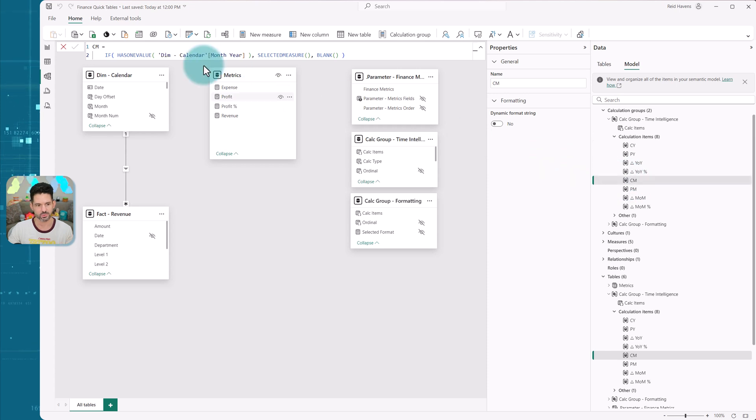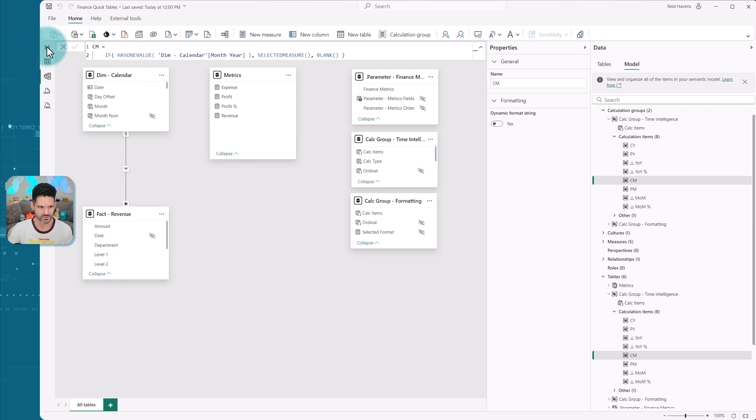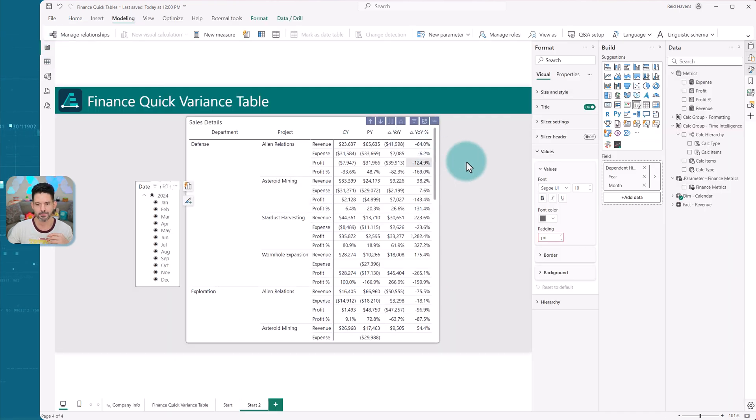And then for the current month ones, if there's a single value for the month and year, then it returns these values. So there's just a switch check basically built into those. And that is collectively what gives this.